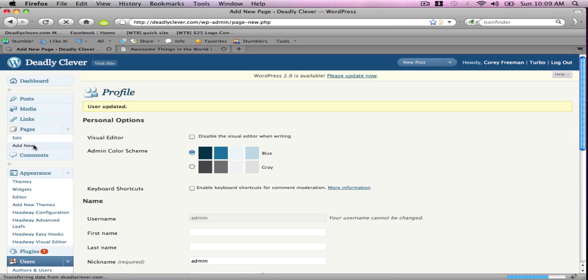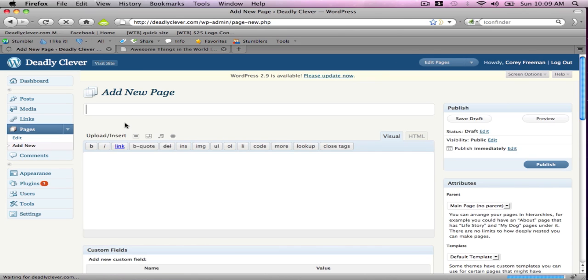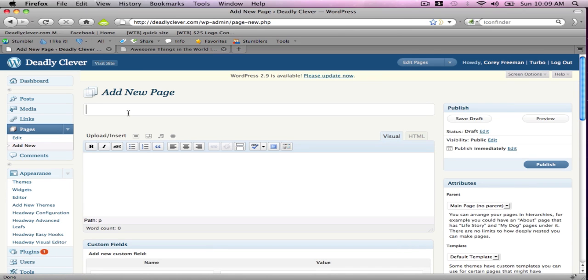Go to Pages and Add New. We're going to add a blog page. You don't have to put anything on the blog page, just type it in and hit Publish.